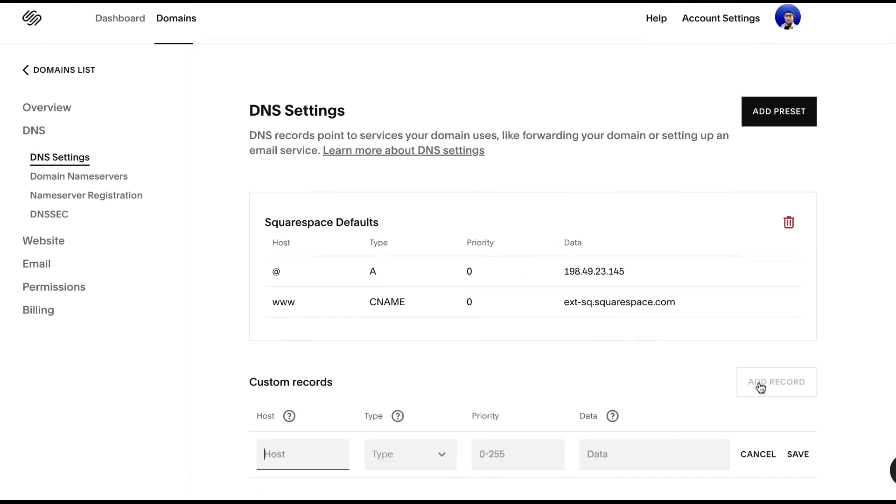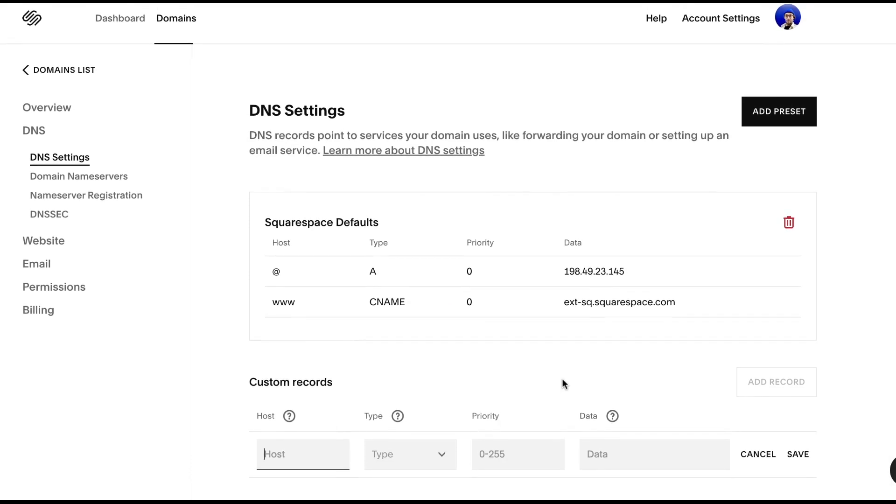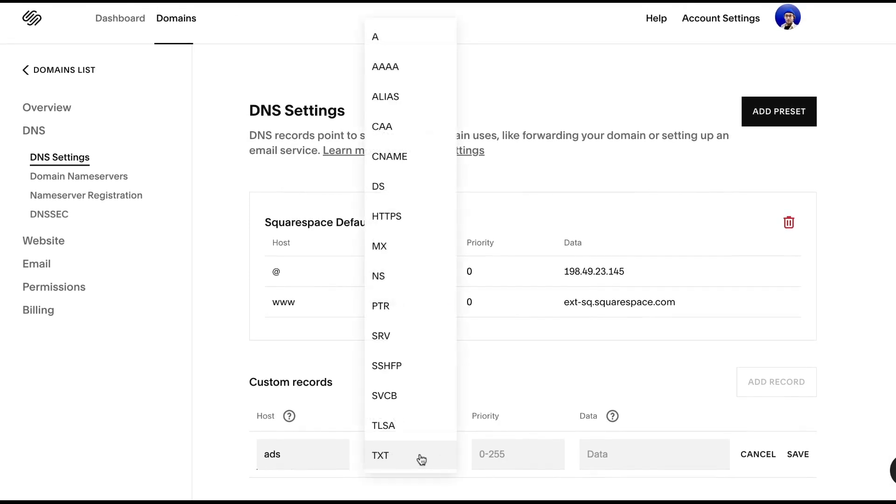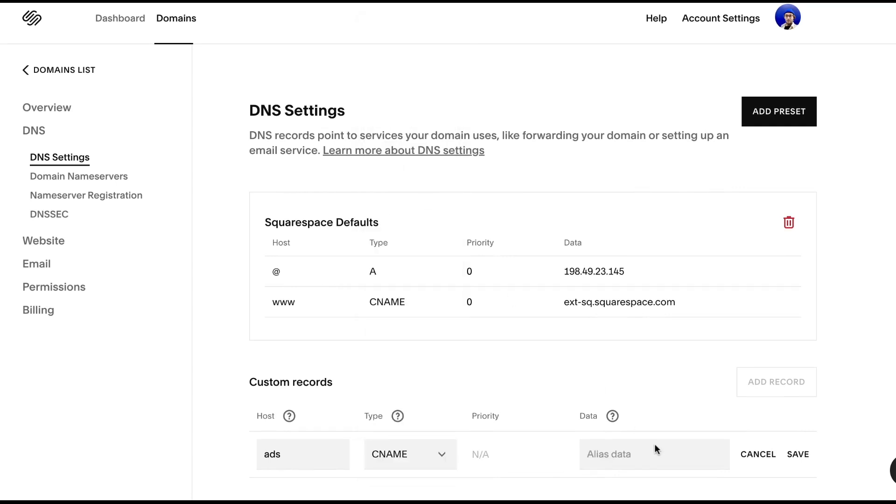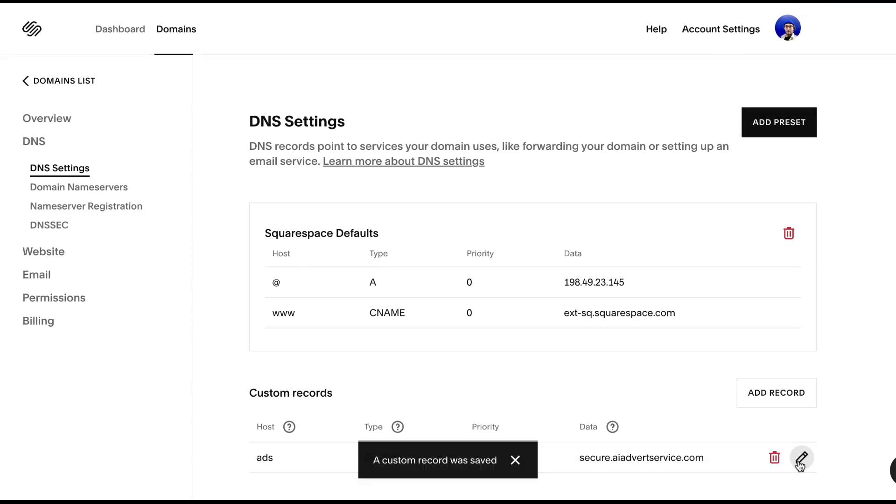We'll just tap add record. We'll just do the host as ads. This will be a CNAME and the data, which is also the value, is going to be secure.aiadvertservice.com and just tap save.